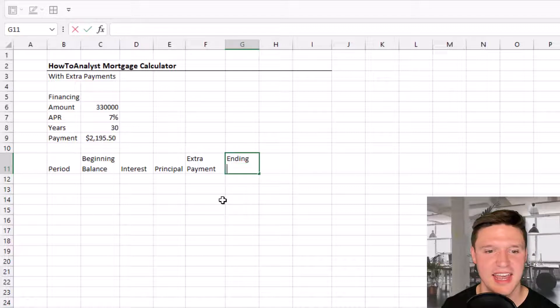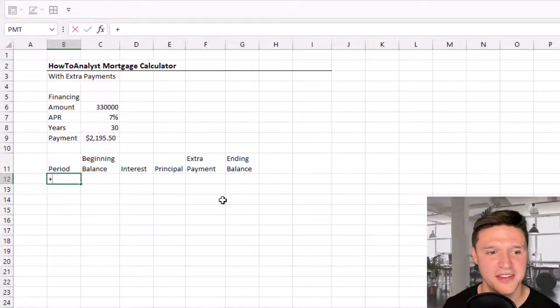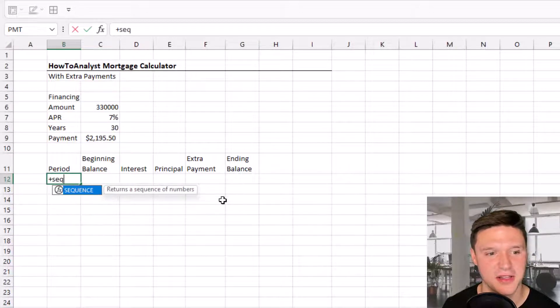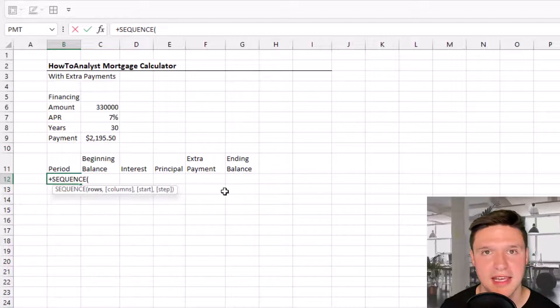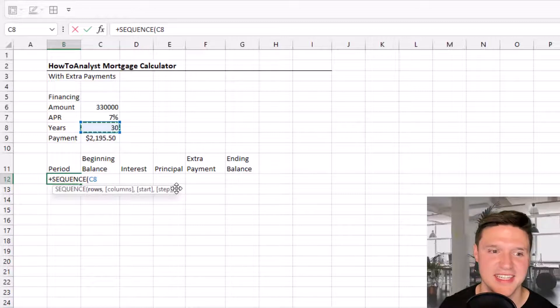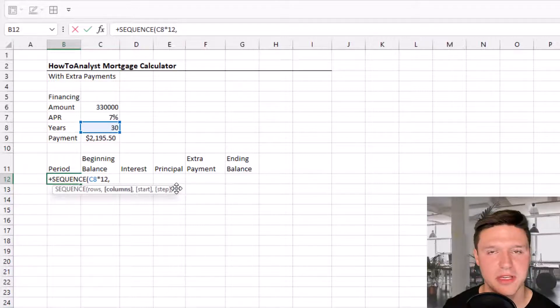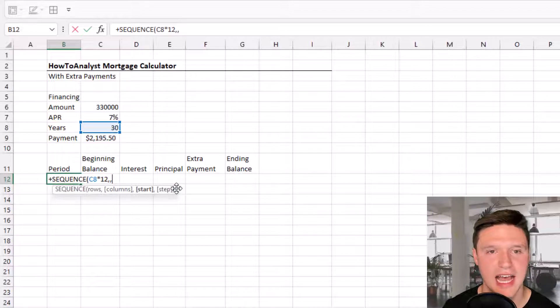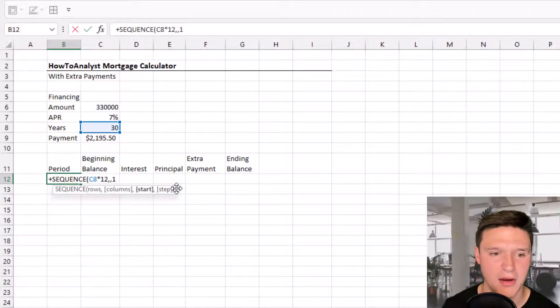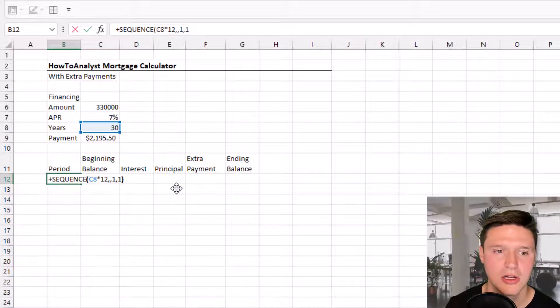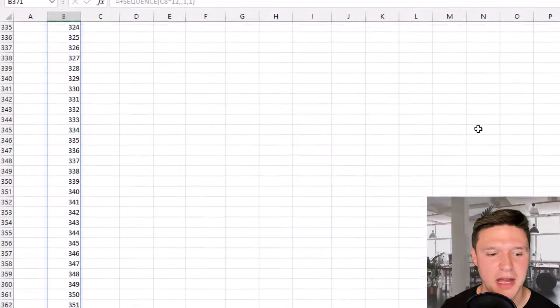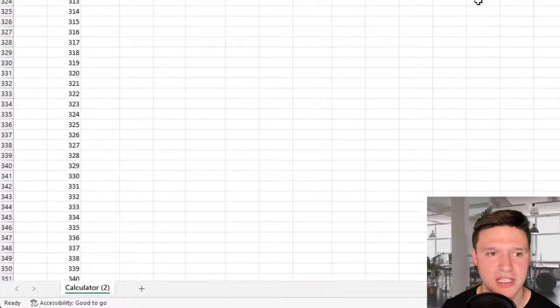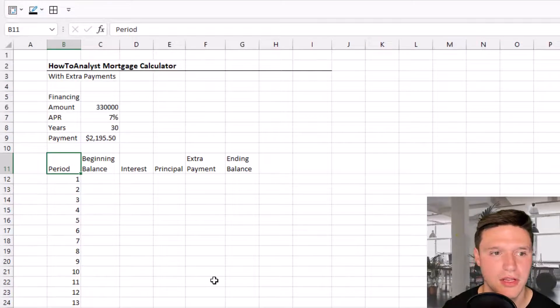We're going to populate periods using the SEQUENCE formula. The number of rows is the number of periods in the loan, which equals years times 12. We can ignore columns, so I'll press comma twice. We want to start at one and step by one as well. Excel populates all 360 periods of the loan.